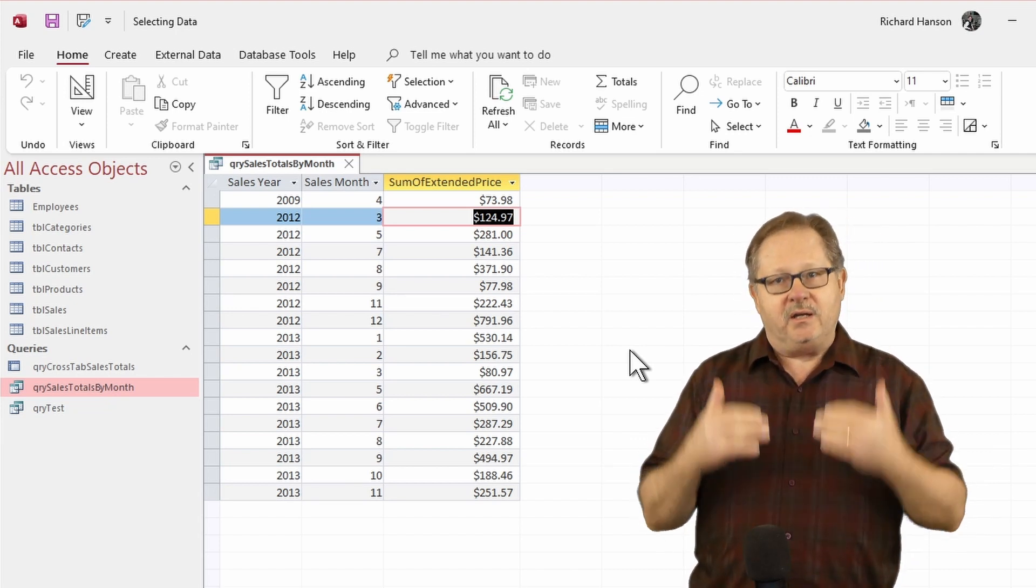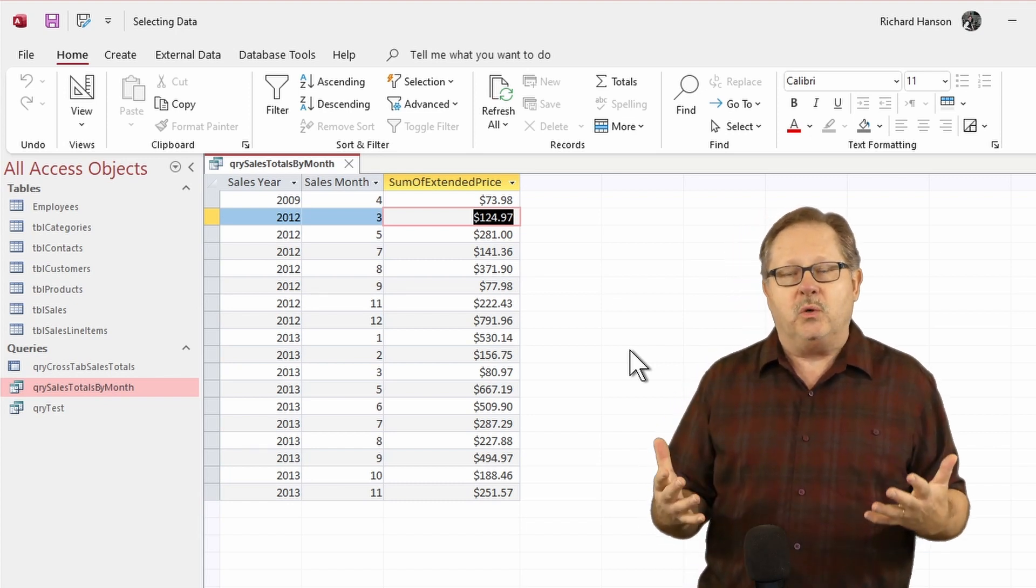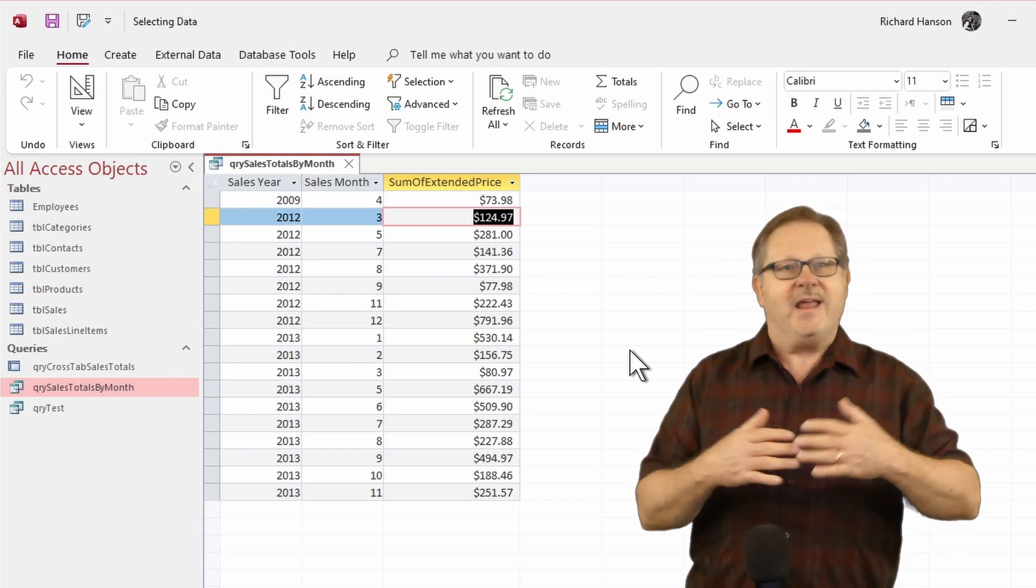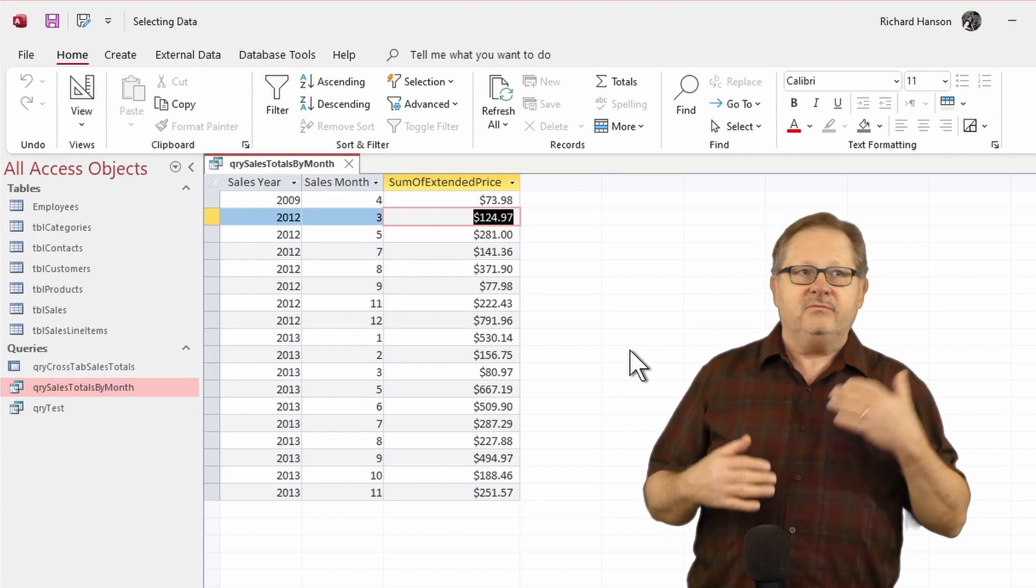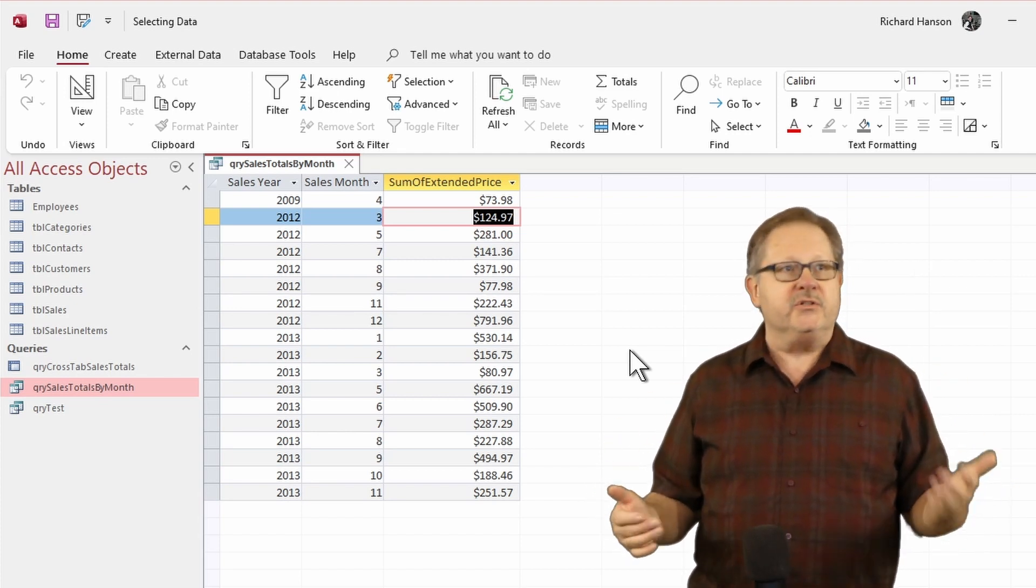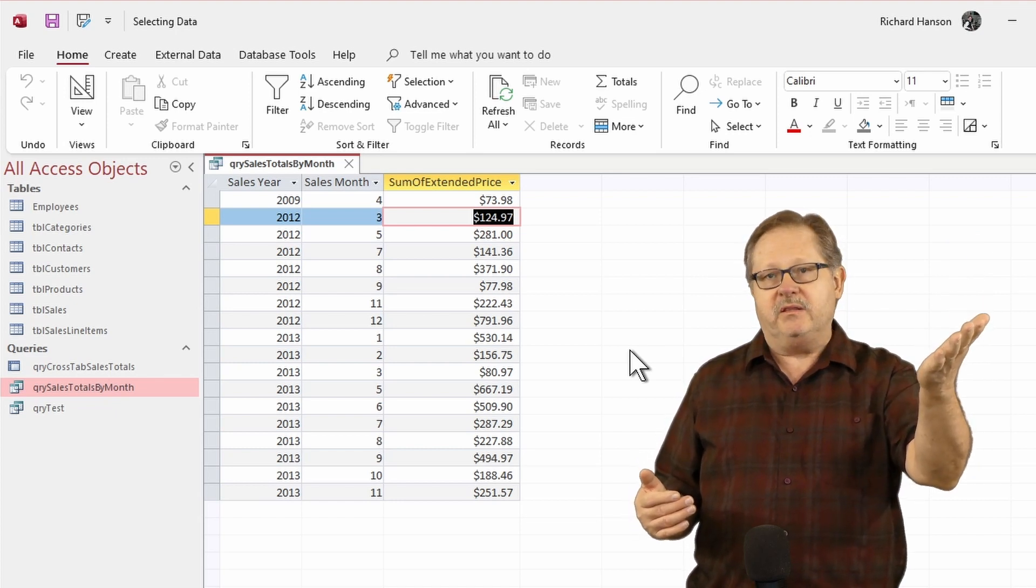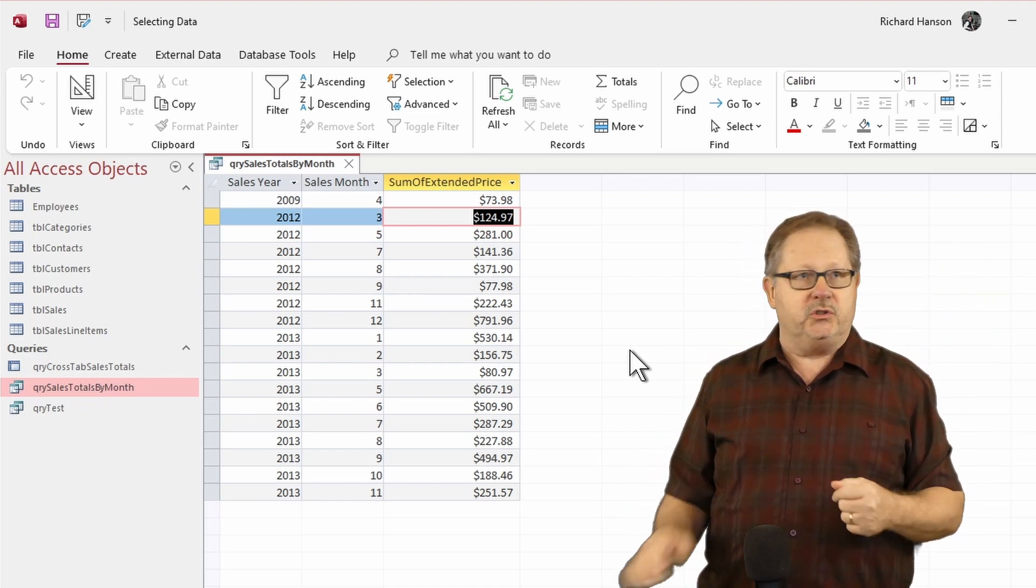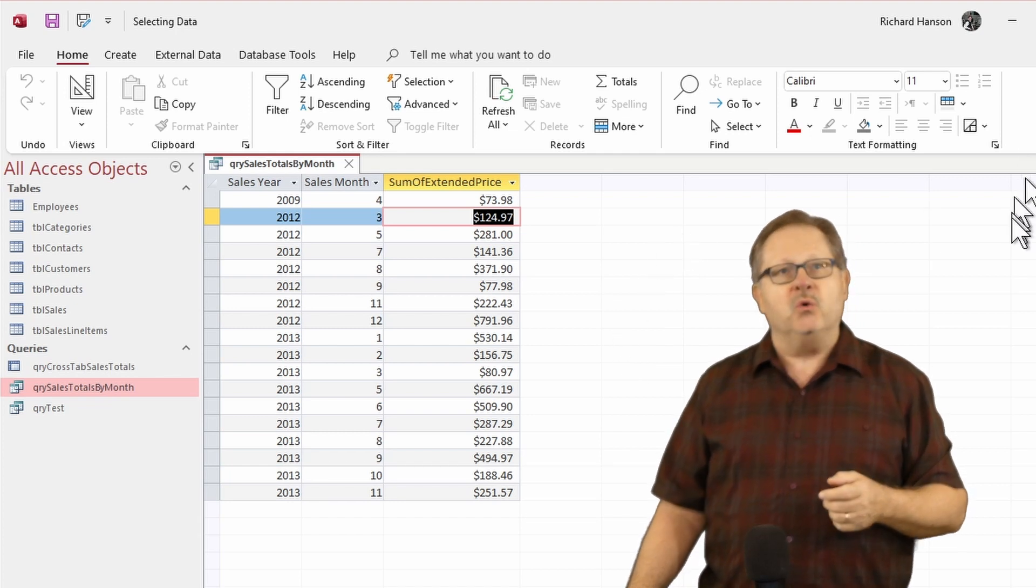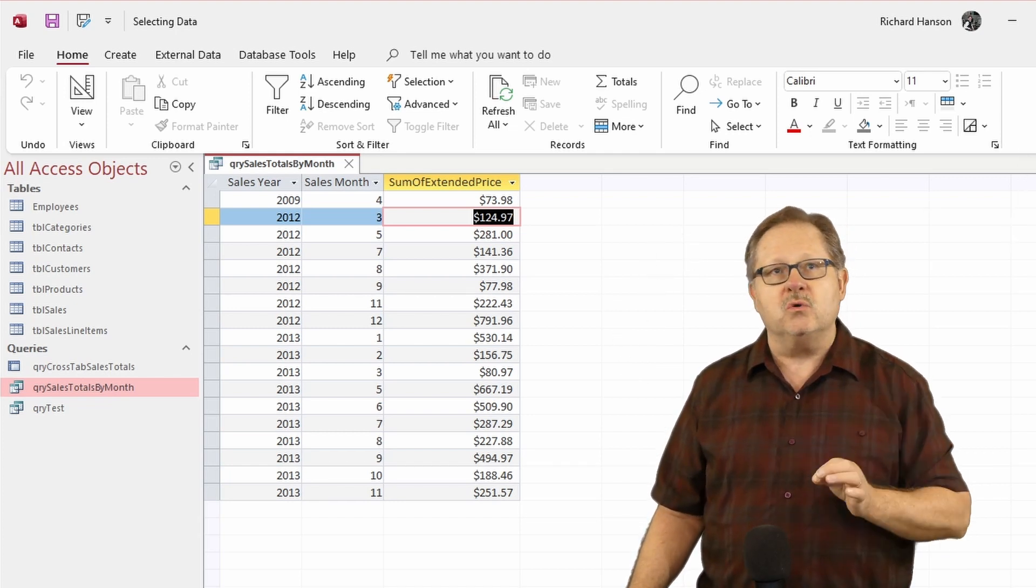Being not tied to one single record, it doesn't know what to update. That is an aggregate total there of maybe three or four or five records that were in 2012 that were in the month of March and totaled up to 124.97. So one of those situations that you cannot update is a totals query.